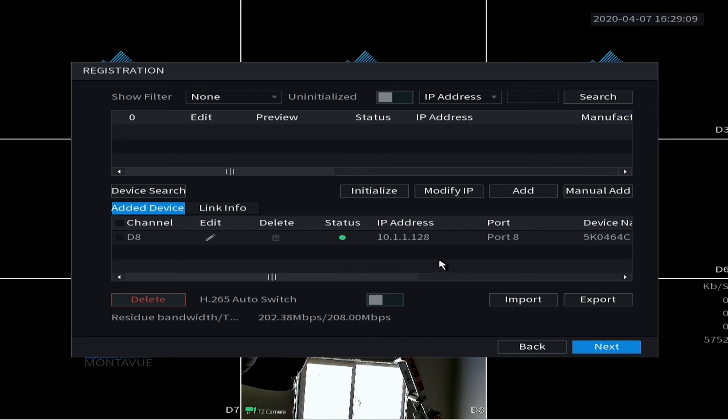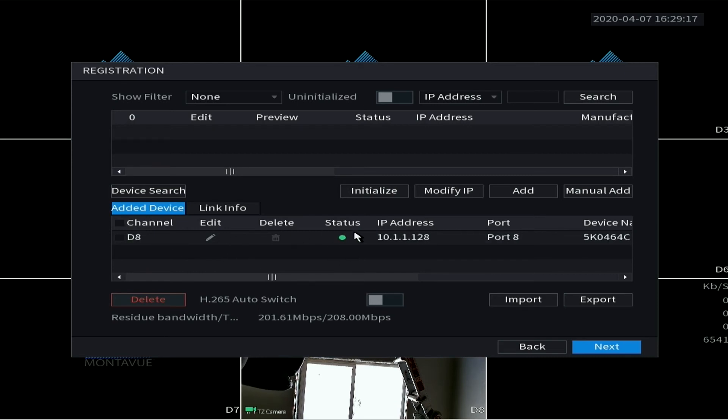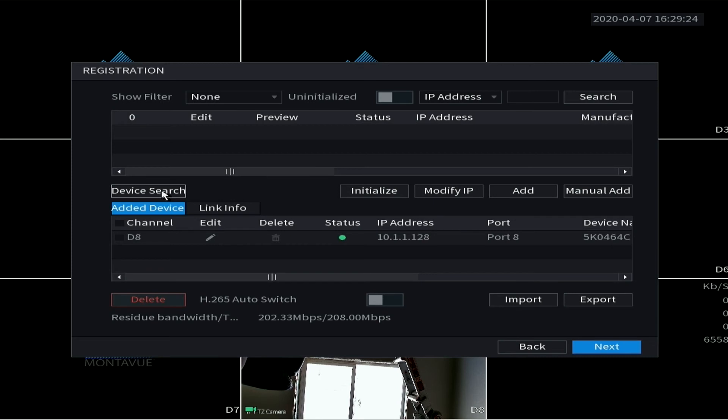All right, so camera registration. Any camera that you have directly plugged into your NVR will automatically appear down here. So I only have one camera right now. Any cameras that are in your network, you just simply have to do a device search.